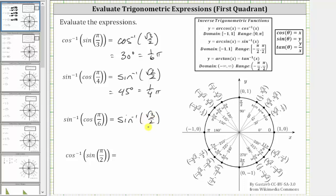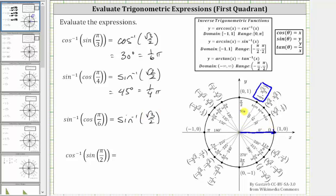Because the sine function value is positive, we know the angle will be in the first quadrant. We look for the point on the unit circle where the y-coordinate is square root three divided by two, which is this point here. This means the angle in the range of the inverse sine function that has a sine function value of square root three divided by two is sixty degrees, or in radians pi over three radians, or one-third pi radians.